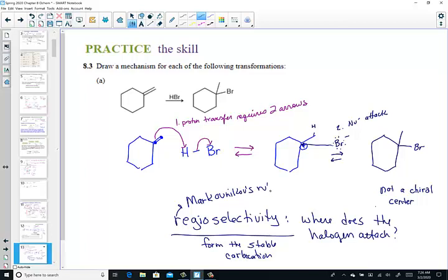Remember: if there's an ROOR down here, the bromine would attach at the least substituted carbon — that's the emphasis of the pure HBr reagent following Markovnikov versus anti-Markovnikov with an alkyl peroxide.